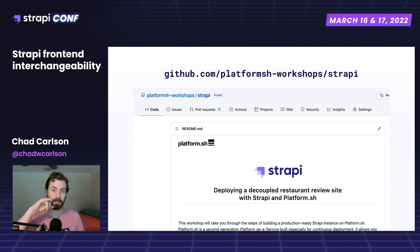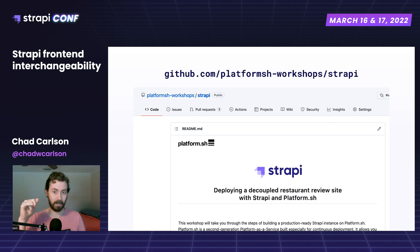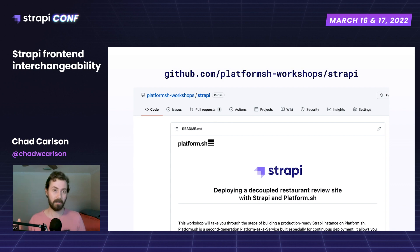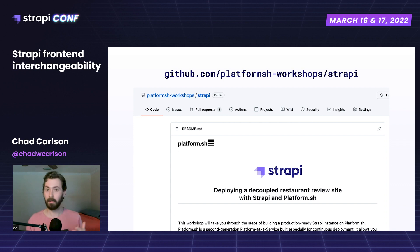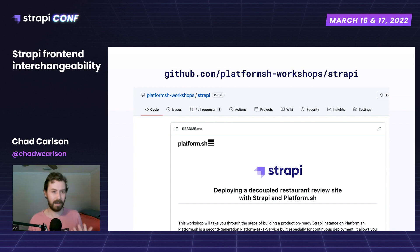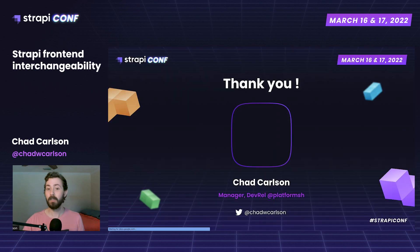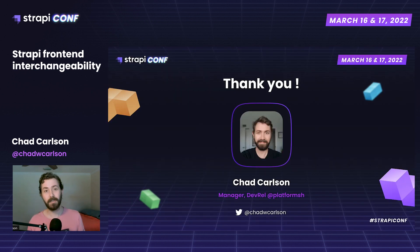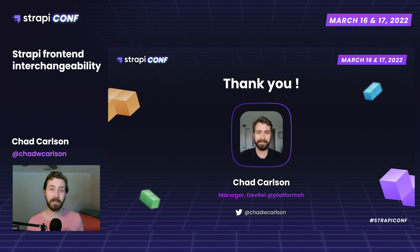If you go to the PlatformSH-workshop-strapi repository, you can go through the flow yourself of switching out front-ends: start with a complete Strapi site reading from SQLite, add a production database instance, then create a branch and add Next.js, merge it and see how it inherits, then create another branch and switch out for Gatsby. We'll continue adding to this workshop over time. If you're interested in these ideas and want to see how simple it can be, this is probably the best place to check those examples out. Thank you very much — my name is Chad Carlson from the DevRel team at Platform.sh, and I hope you enjoy the rest of StrapiConf.